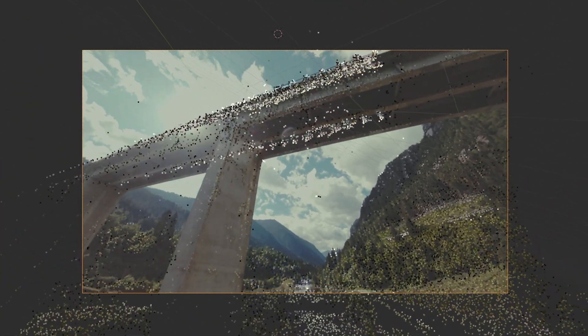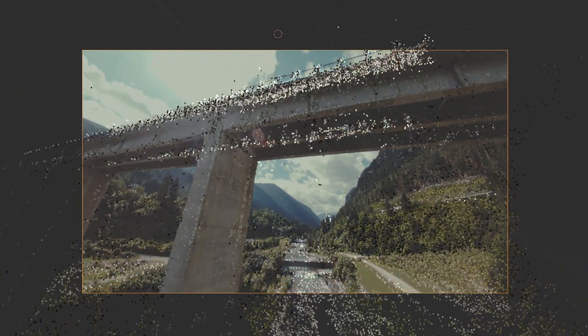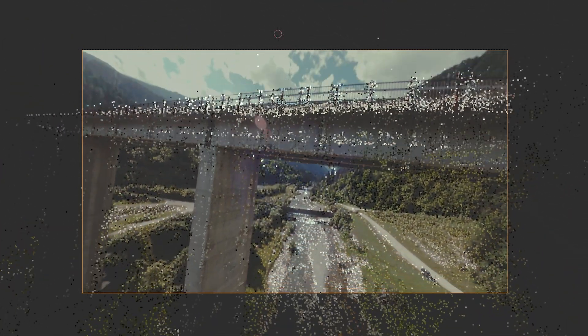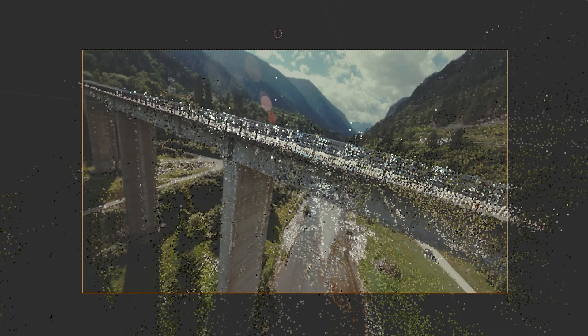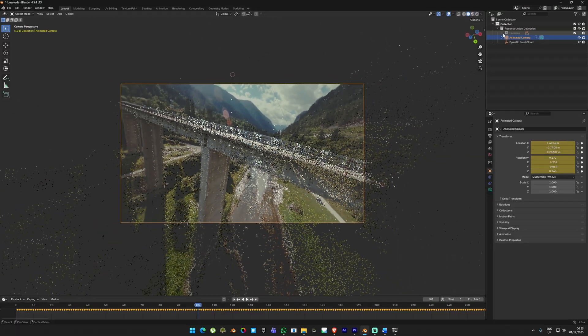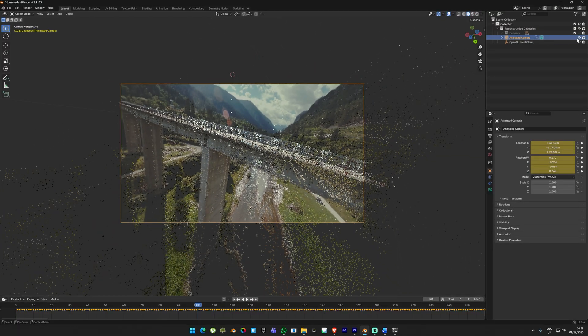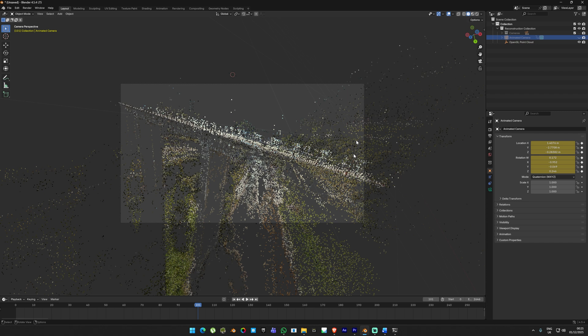The camera path can look a little bit distracting so I'm going to disable its visibility in the outliner. Now if you hit play you can actually watch the reconstruction camera in action. It's insane how accurately this workflow is.